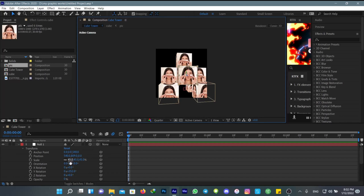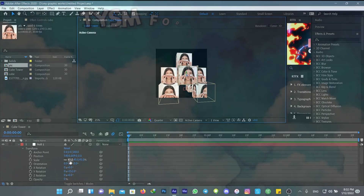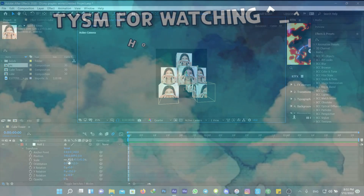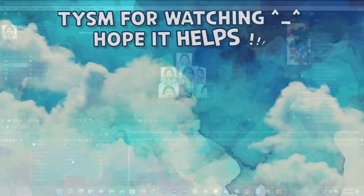You can also change the layers' color and change the aesthetic to match it with your edit or anything that you want. Thank you.